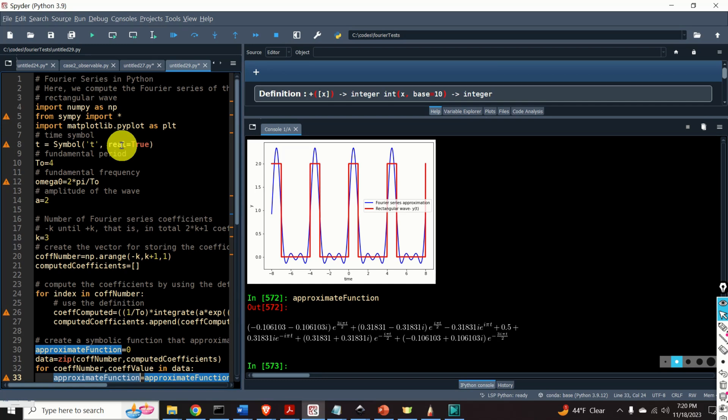Since the method that we will explain in this video tutorial is based on symbolic integration, it can help engineers, students, and professors to obtain important insights into the analytic forms and formulas for Fourier series coefficients and functions. To perform symbolic computations and integration, we use Python's SymPy library.